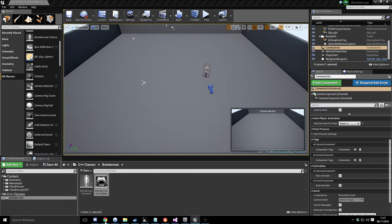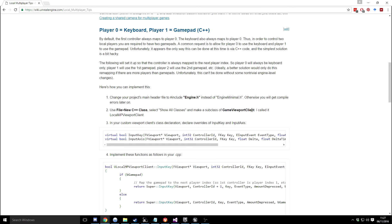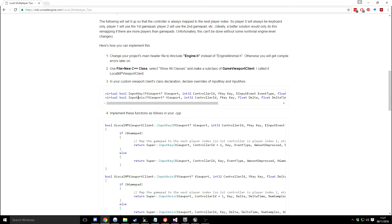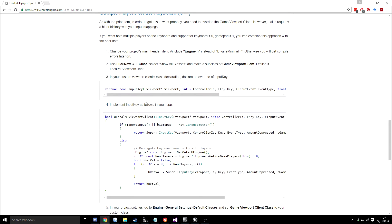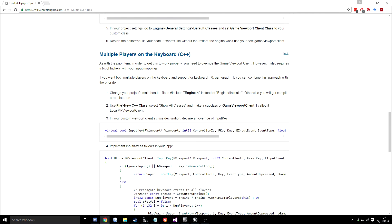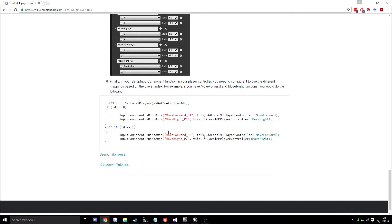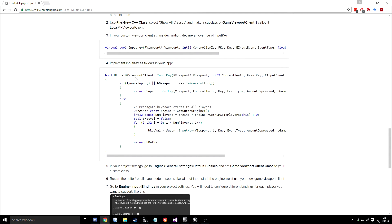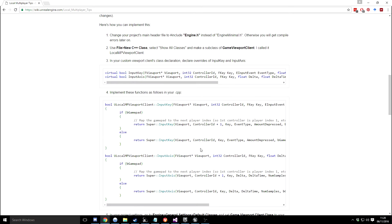Now we need to give input to those players, and that's where the document comes in. It says we create a GameViewportClient class and override the InputKey and InputAxis functions with our own implementation. We'll do the keyboard version so we can support four players on a single keyboard. It means you can have multiple players per keyboard by overriding these functions — InputKey and InputAxis. So we need to create a GameViewportClient class.